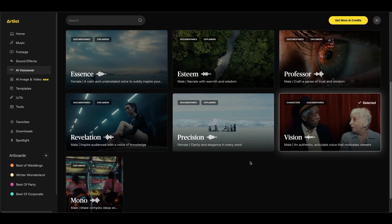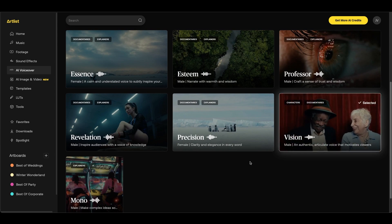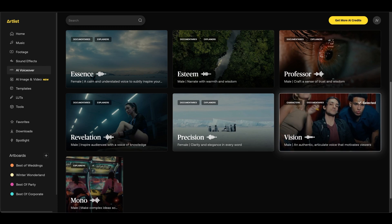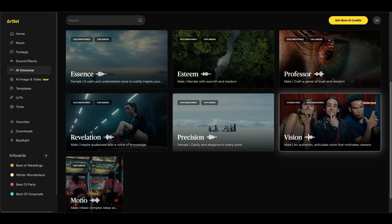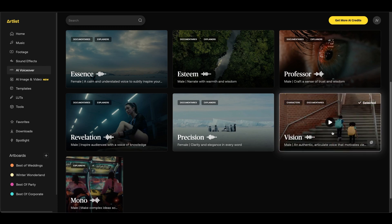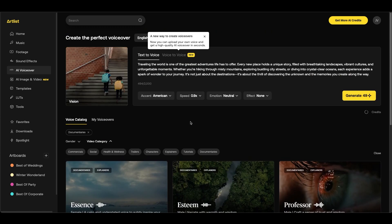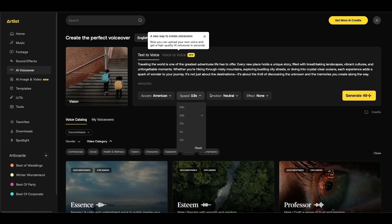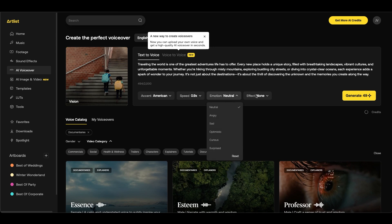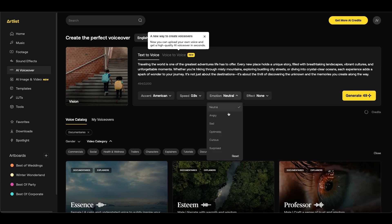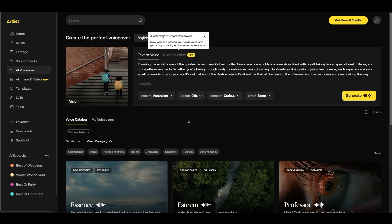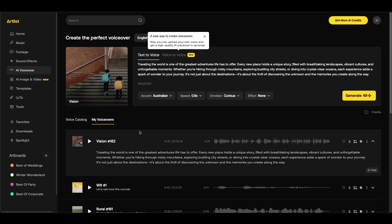Here's to the bold souls, the dreamers, the rule breakers. I like this one so I'm going to go with this. With this one selected I'm going to scroll back up and you have some fine-tuned adjustments you can make to the accent, the speed, the emotion, and the effect. For the emotion I'm going to go curious and for the accent I'm going to go with Australian. Now we can click generate and once it's done you can click play.